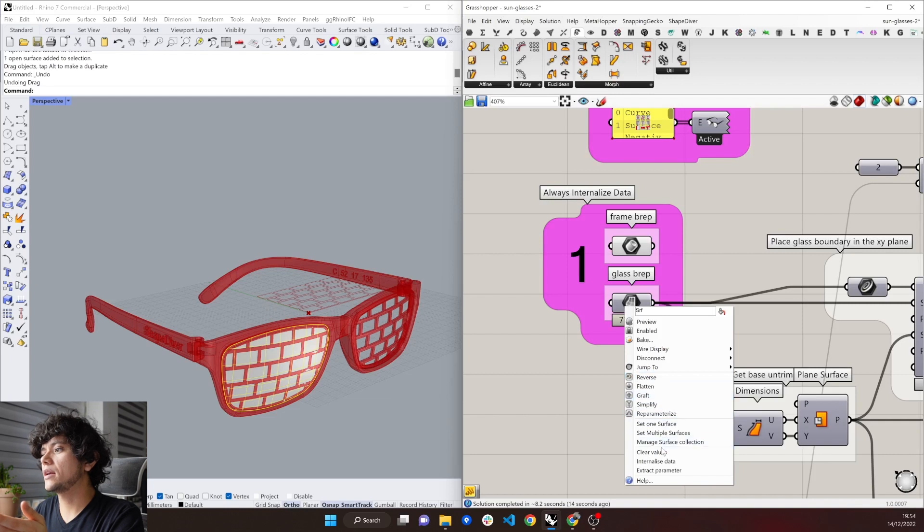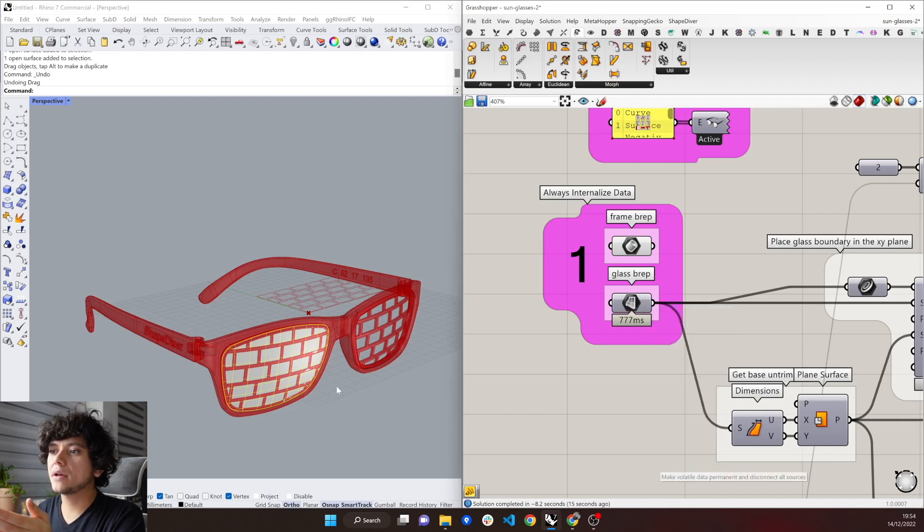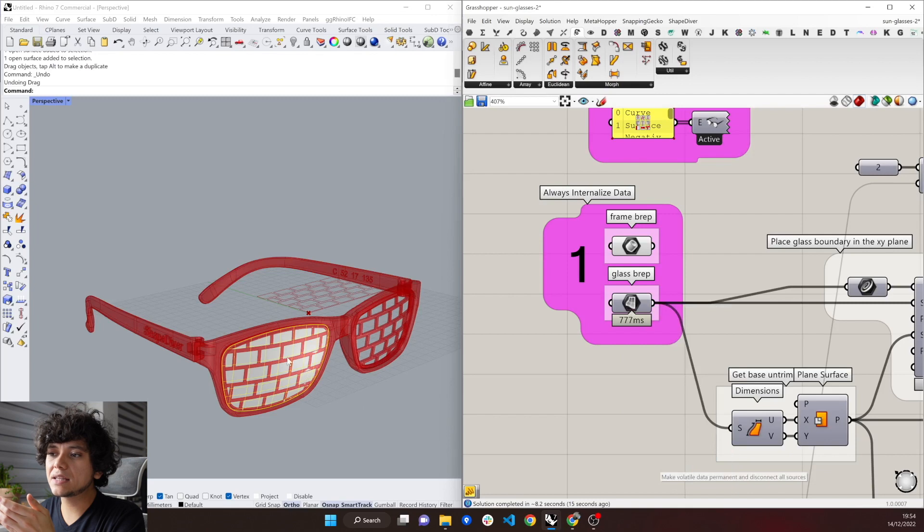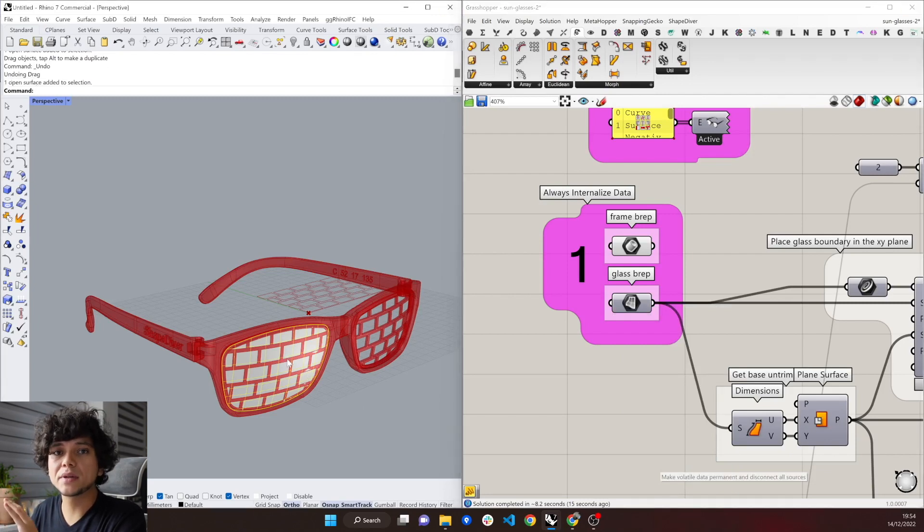click on internalize data, and then we will see that when we delete this surface, our geometry will still be kept in Grasshopper.